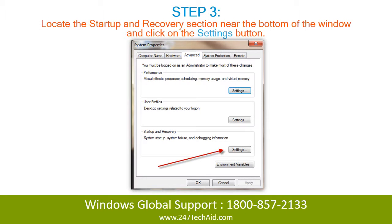Step 3: Locate the startup and recovery section near the bottom of the window and click on the settings button.